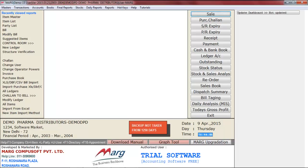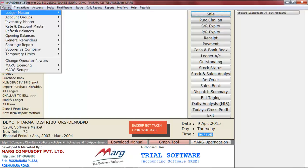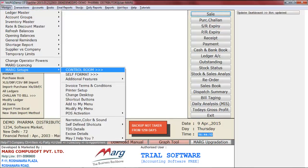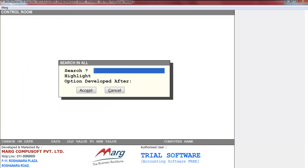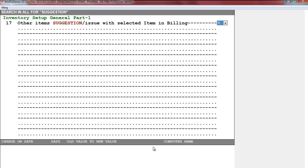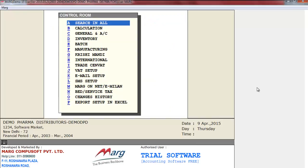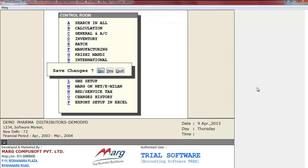For that, first you will go to Masters menu, Marg setups, Control room. And now from here you will search suggestion, then accept it. Now here you will get the option Other Item Suggestion. To enable this option, you will say yes. Now press Escape key, again press Escape key, and save changes to yes.